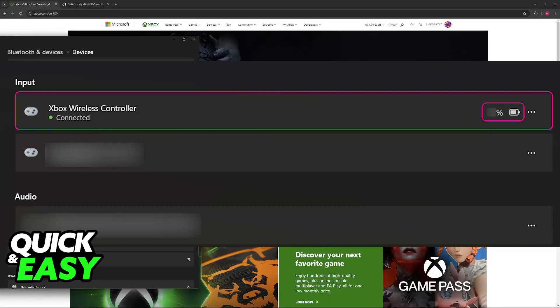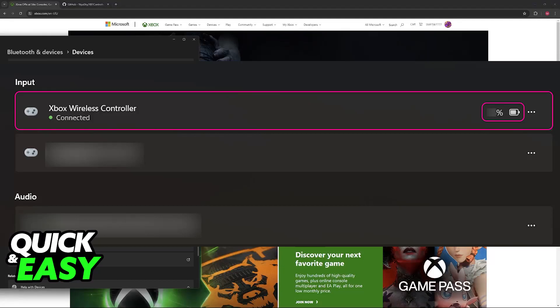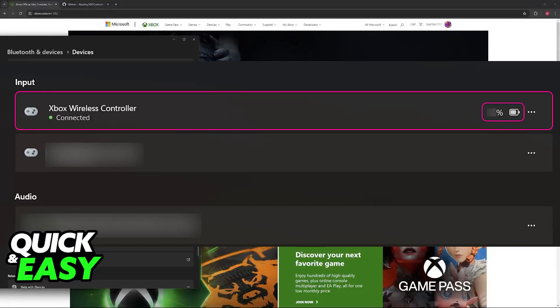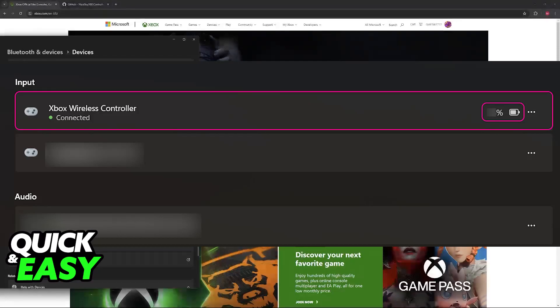However, as you can see on screen right now, if you have a wireless Xbox controller officially licensed by Microsoft connected, the battery level should be displayed in its percentage at the right side.